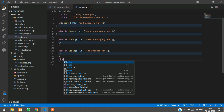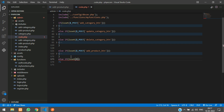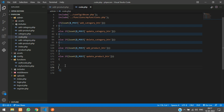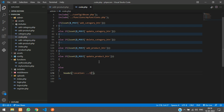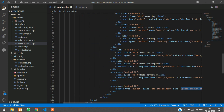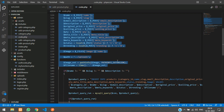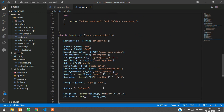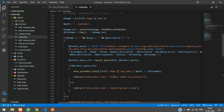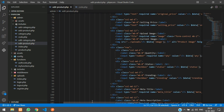In code.php, add: else if isset of dollar underscore POST of update product button. We put everything in if-else conditions so that if someone tries to access code.php directly without any condition, we redirect them back to the homepage using the header location function to index.php. When the user clicks update product, fetch all values from the input boxes, copied from the add product section. Check for the file - whether we have a new file or not.